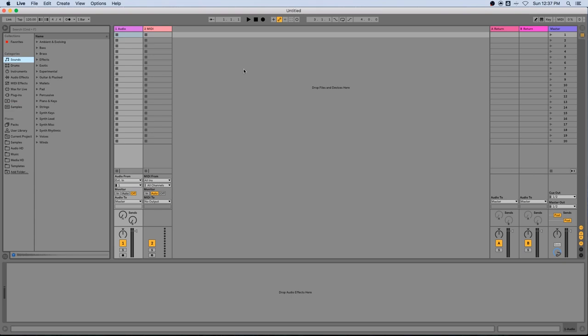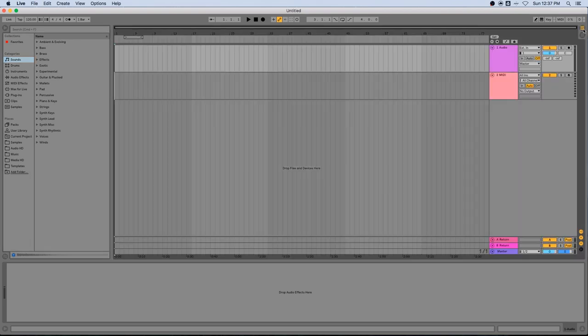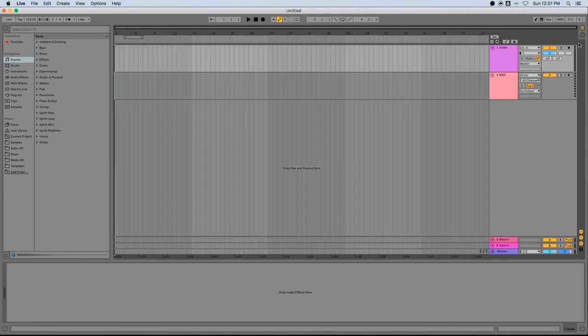Okay, so here we are in Ableton Live. This is typically what a new session looks like. It's going to give you a couple of audio tracks and a couple of MIDI tracks. Right now this window is called the session view and this is not where we want to be for this type of editing. This is more for live performance. So I'm going to come over to the right hand side here where you see these little horizontal and vertical lines and click on the horizontal lines. That takes me into the arrangement view. You can also get to this just by pressing the tab key on your keyboard.